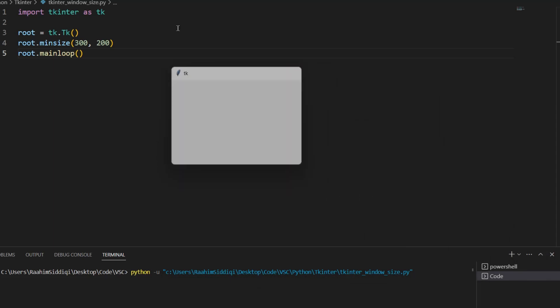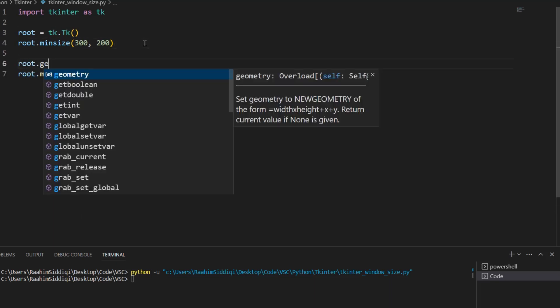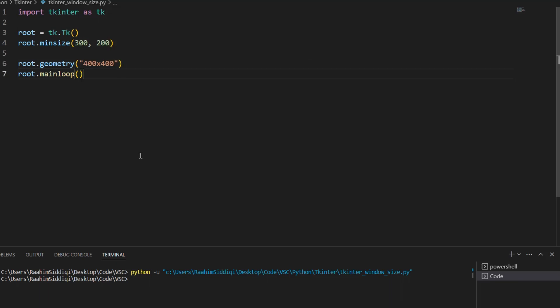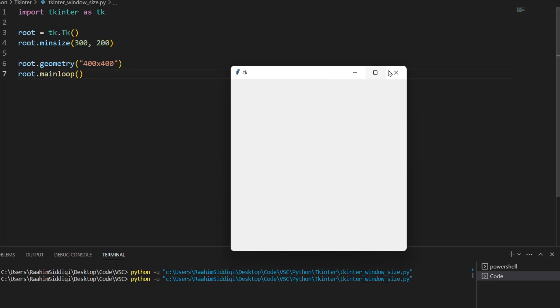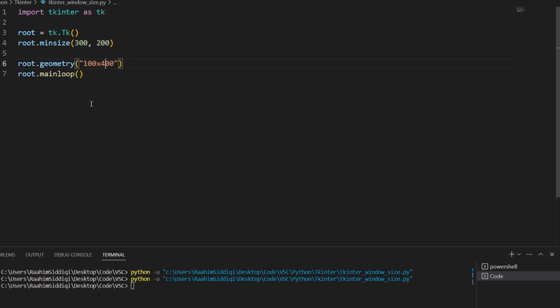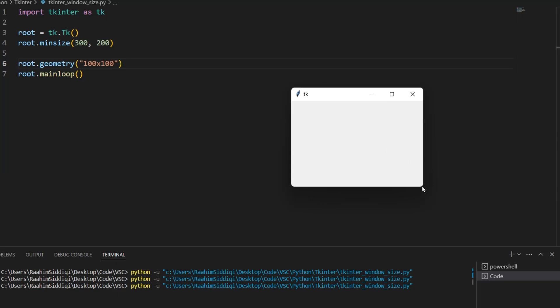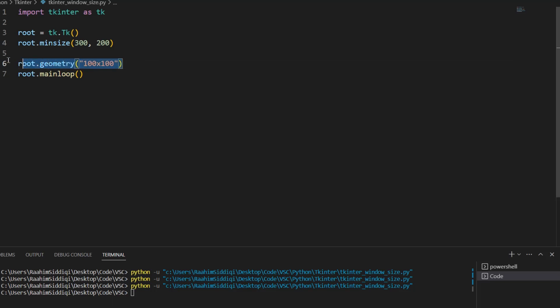The interesting thing is that even if you use root.geometry — this is a very popular way of setting the width — even explicitly setting the width and height is not going to work. So this is still 300 by 200. Min size is that thorough. Also interestingly, min size makes sure that the window starts out with this size if the window would otherwise be smaller, like if there aren't many widgets inside of it during development.